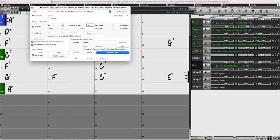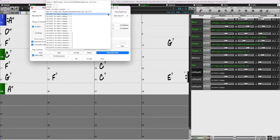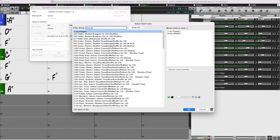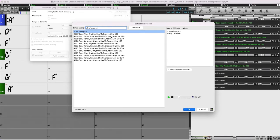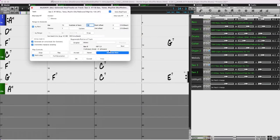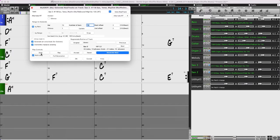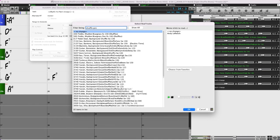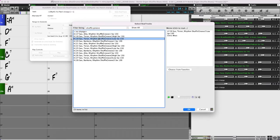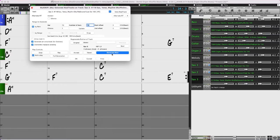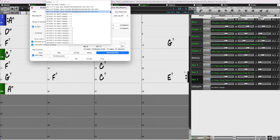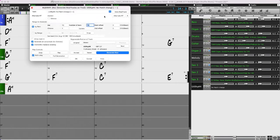Now I'll do the same thing with the other three tracks, but I'll pick the two tenors and the baritone. I'll change to utility track two and pick tenor sax groove one high — generate exactly the same part. Now you can hear there were two saxes playing. I'll do the same thing again, then pick the lower tenor part, and then the baritone part.